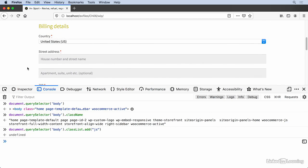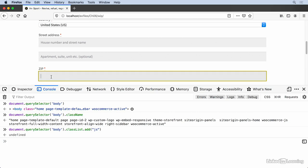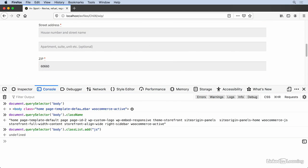We're also going to want to trigger our postal code lookup when someone is done entering their postal code here. We could listen to the input, key up, or key down events that all relate to typing in text fields. But that would mean we're firing an event more often than we need to. When the user is done entering their postal code, they're going to move on to other fields, and that field won't be focused anymore. In terms of the DOM API, that is called a blur event, so we'll use that instead.